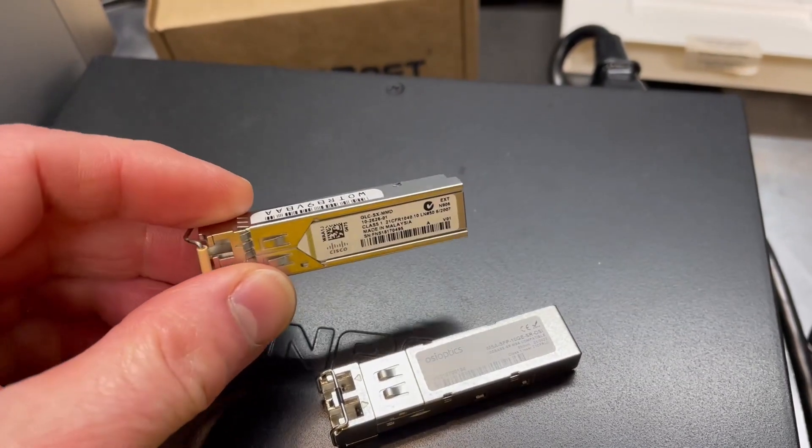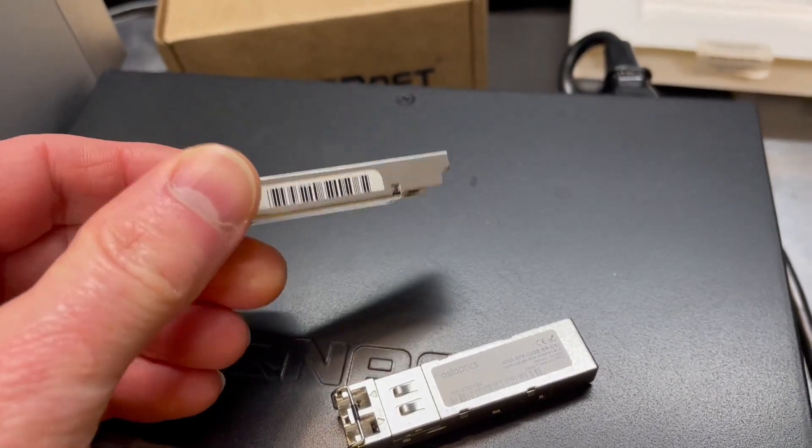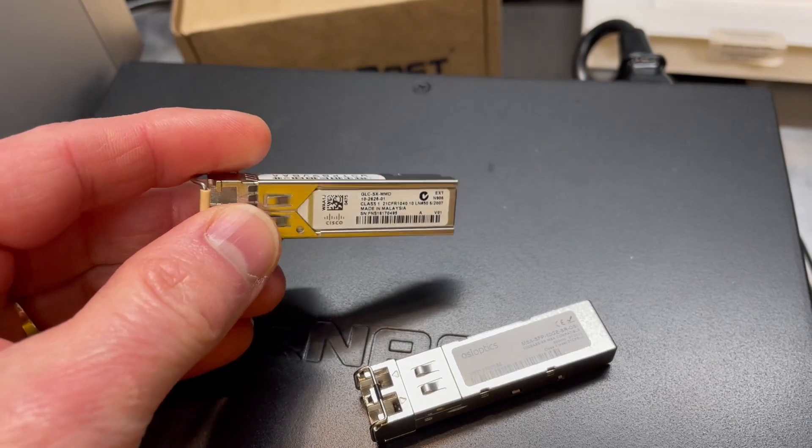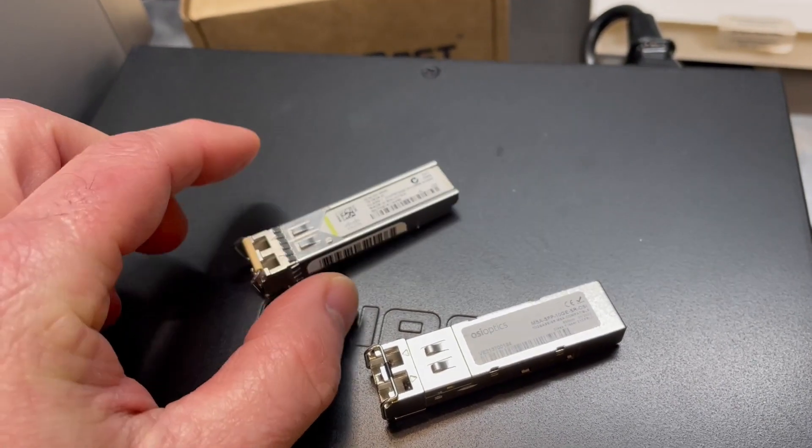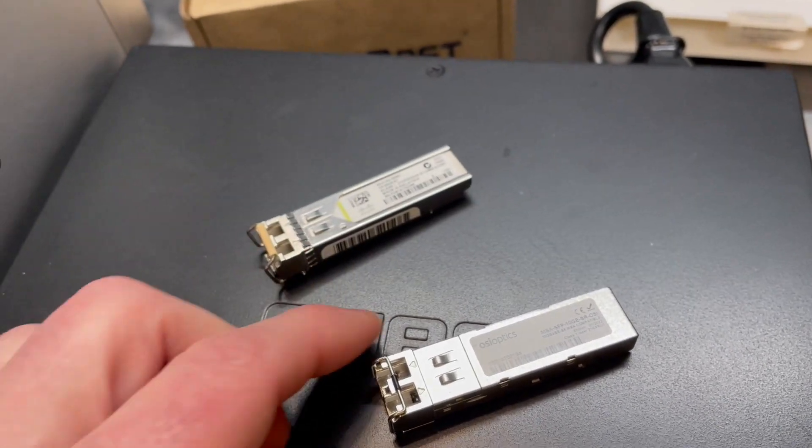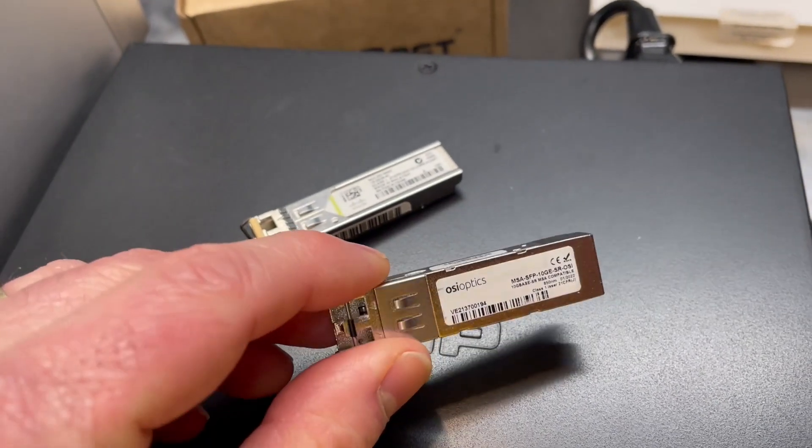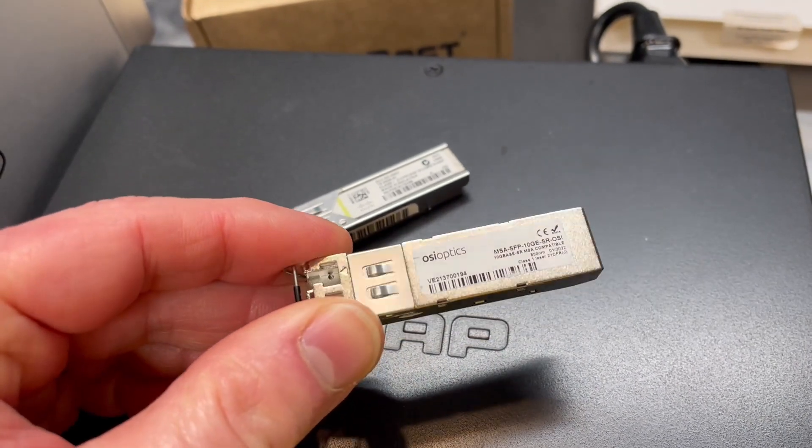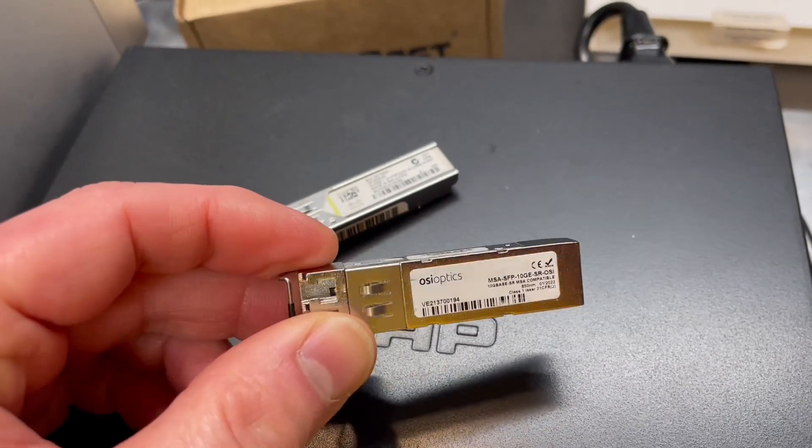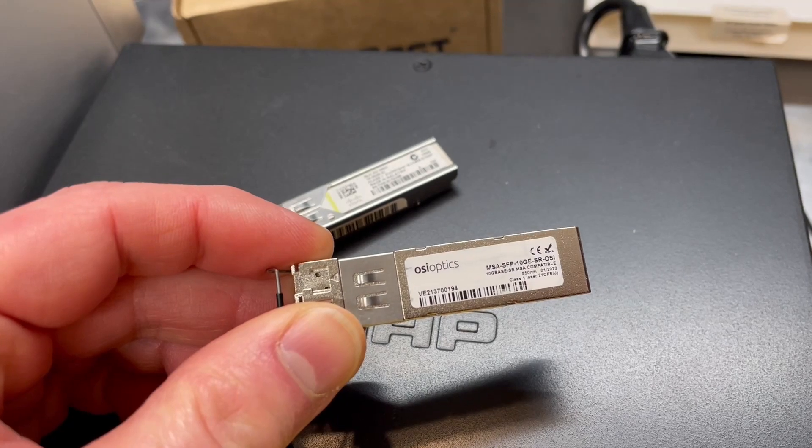The two modules here that I have - this is one that I've had for a while. This is a gigabit module from Cisco. These are pretty common. And the one today that I'm looking at is the 10 gigabit module here from OSI Optics.